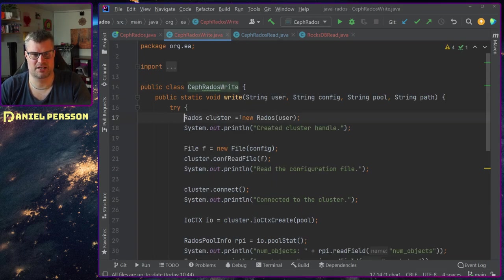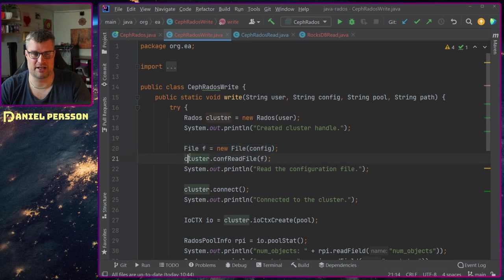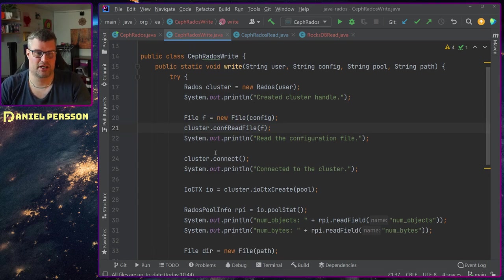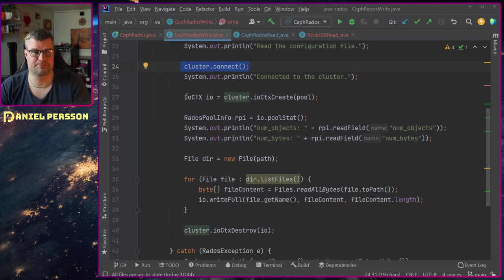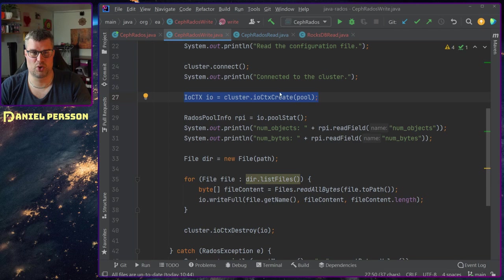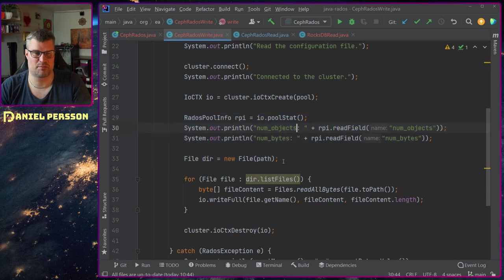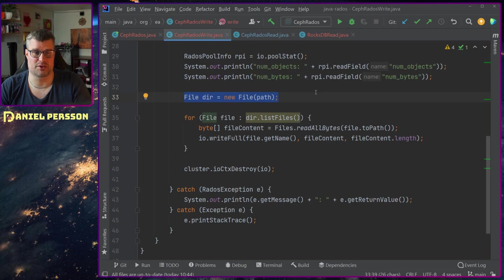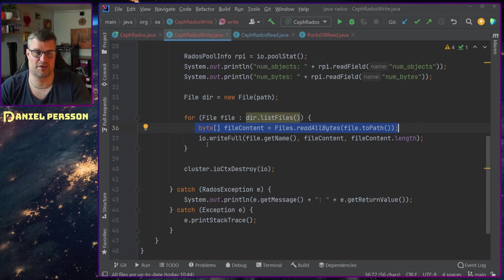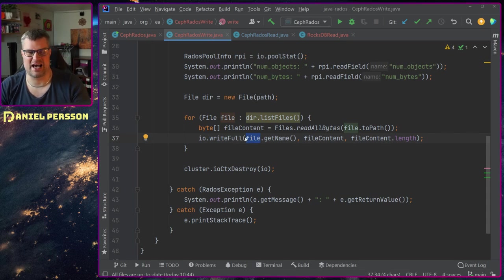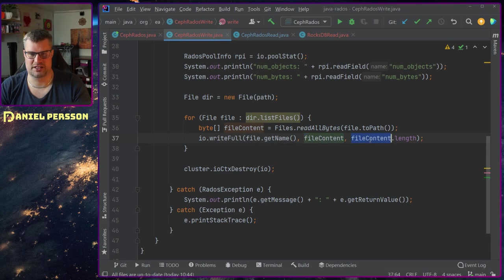The write function pretty much creates a RADOS object for the cluster, reads the cluster configuration from a file, connects to the cluster, creates a pool connection — an IO context against a pool — gets some stats about the pool, then gets the file directory to write. It goes through each listed file, gets all the bytes for those files, and does an IO writefull using the file name as the actual object name, the file content, and the file content length. Then it destroys the cluster IO.